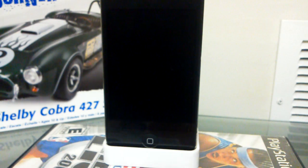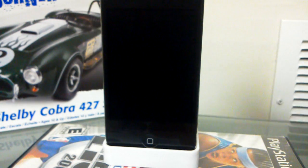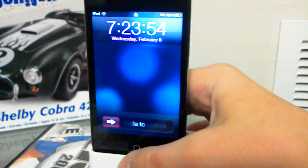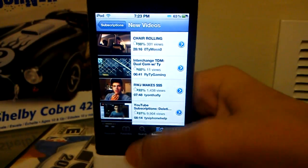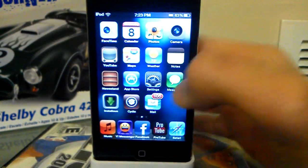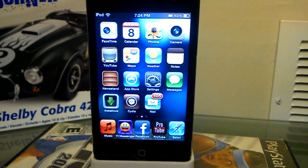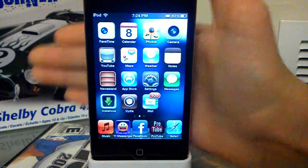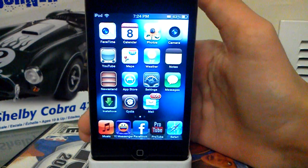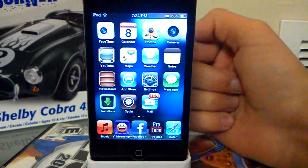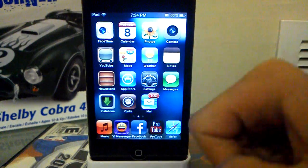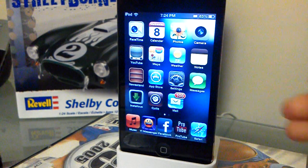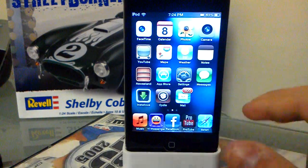What's up guys, it's iPodTouchHuffman and today I'm going to be showing you how to get WhatsApp. If you don't know what that is, it's a chatting app, but unfortunately it's not for the iPod touch or iPad. So I'm going to show you how to get it on the iPod touch, since it's only officially on the iPhone.